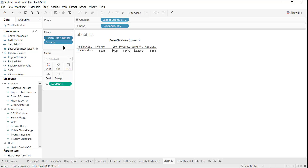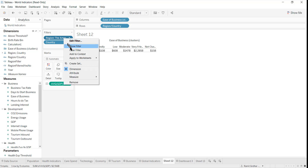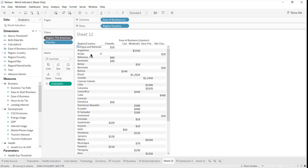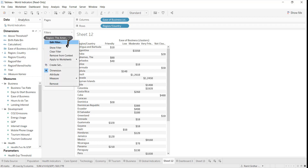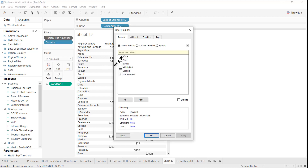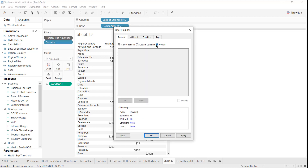Now there is one more very important step: you have to select the filter and click on 'Add to Context'. This is very important. Now when we go and select the filter, let's just select all.